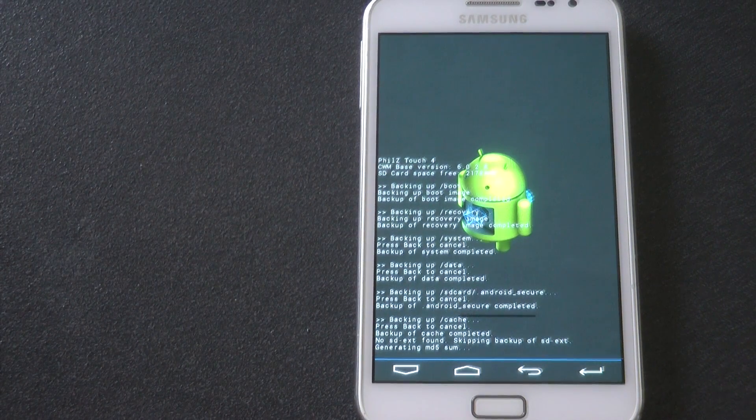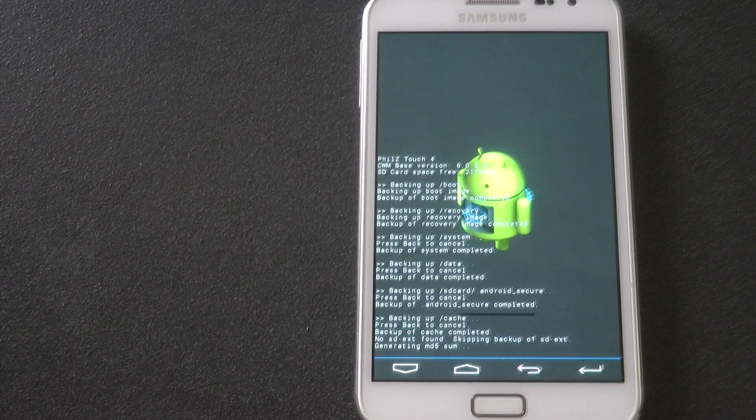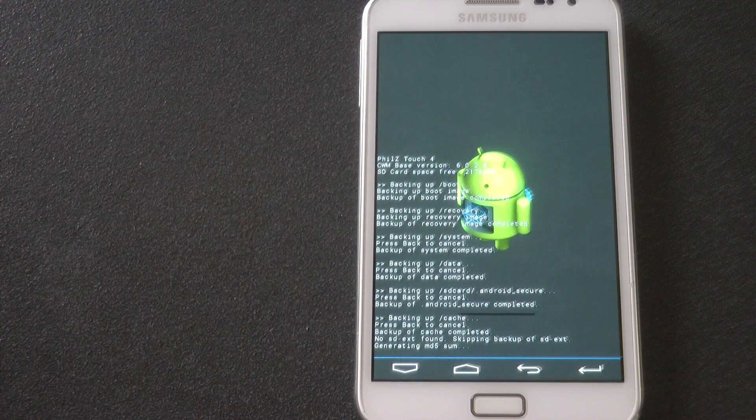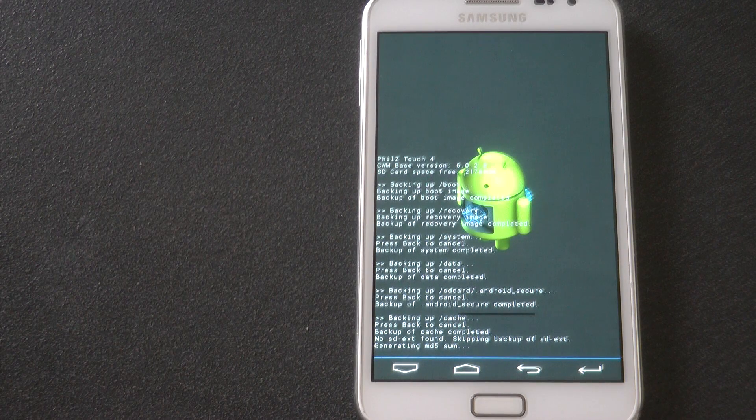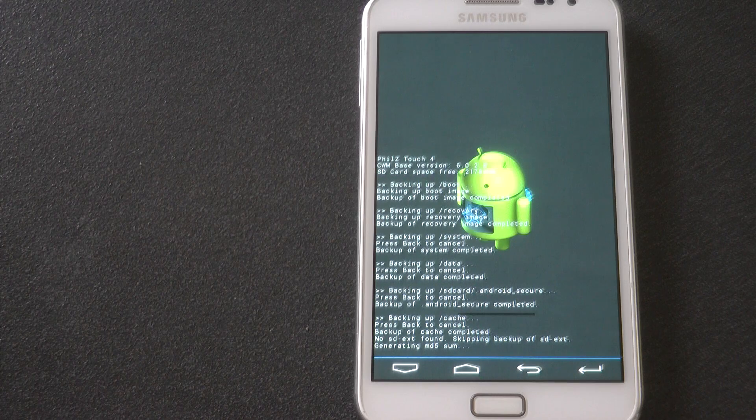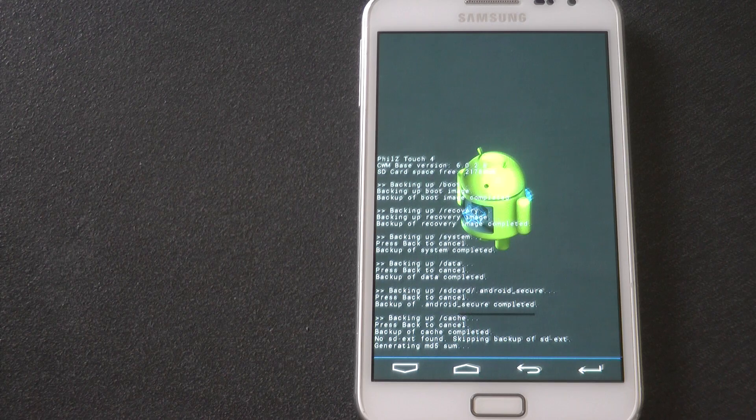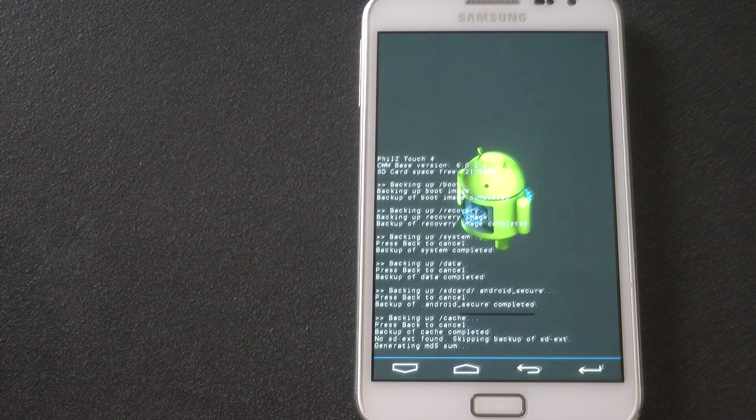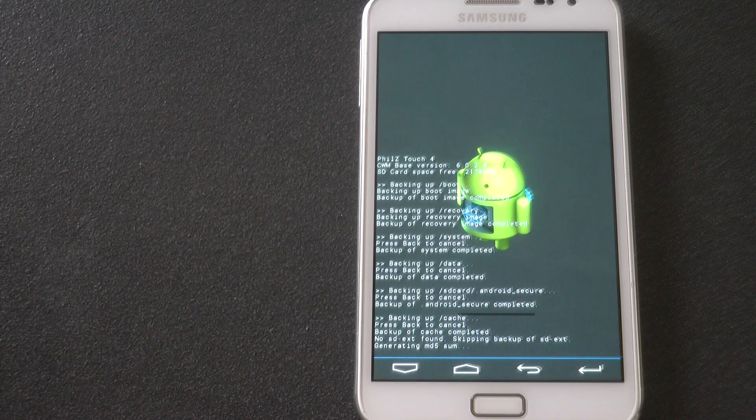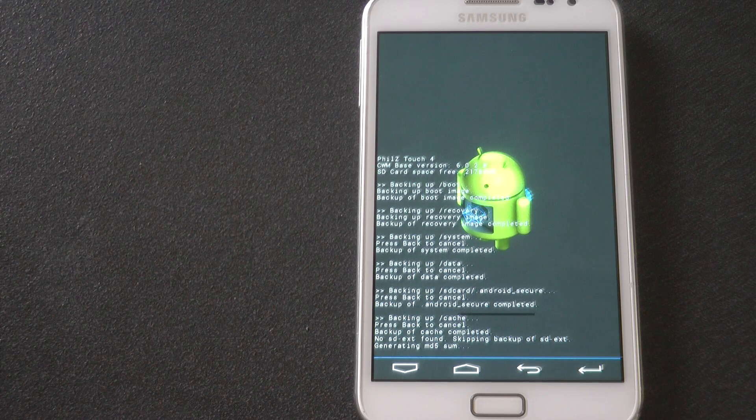Right, so the very first thing you need to do, well I recommend you do, is take a backup in ClockworkMod recovery. So just do a backup of your current ROM status, just in case you don't like the lock screen and want to revert back to how it was before. So that's what I'm just doing right now.